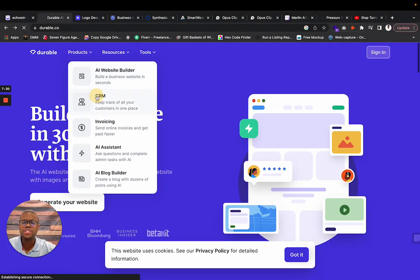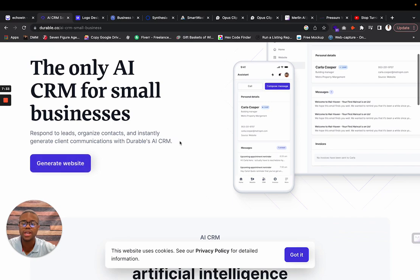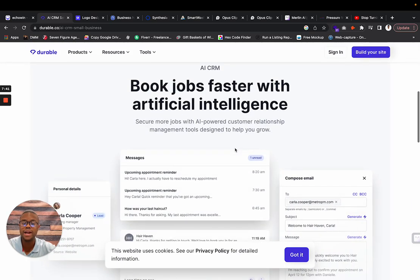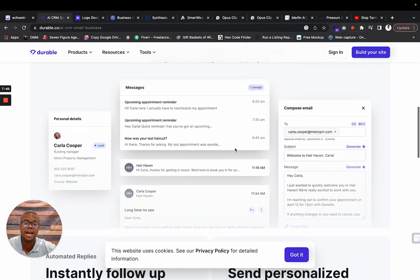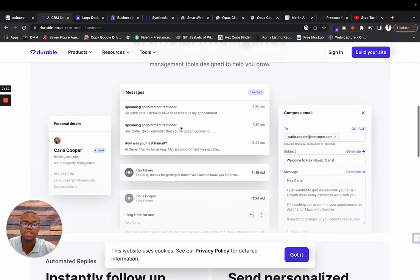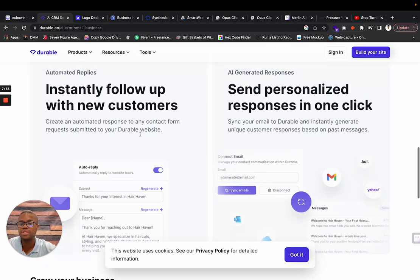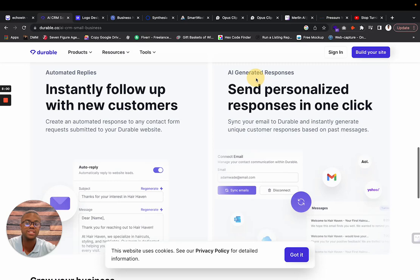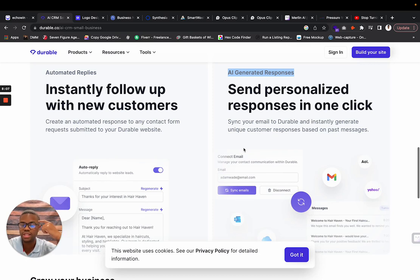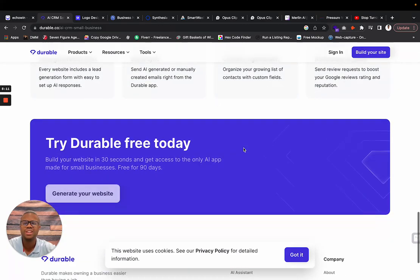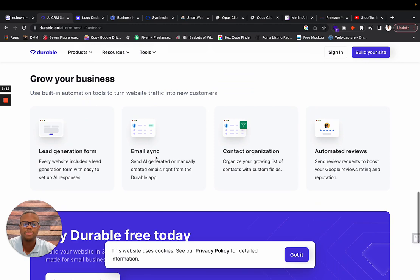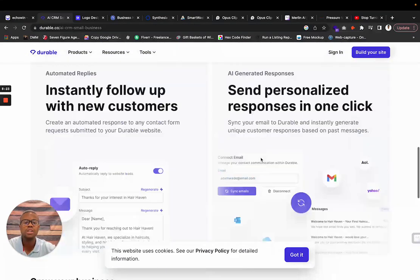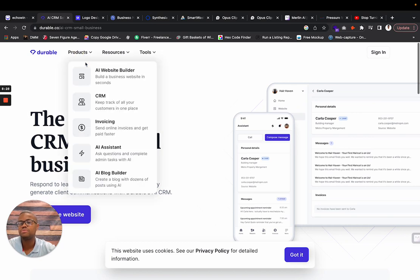They also have a CRM as well that they say you can generate with your website. The only AI CRM for businesses. It looks like anybody who contacts your website can automatically add them into this native CRM that they have at Durable. It has automatic follow-ups, appointment reminders, instantly follow-up with new customers. It sends personalized responses in one click because it's AI-generated responses. It reads what that email or whatever was said, and you can just send a response without thinking.